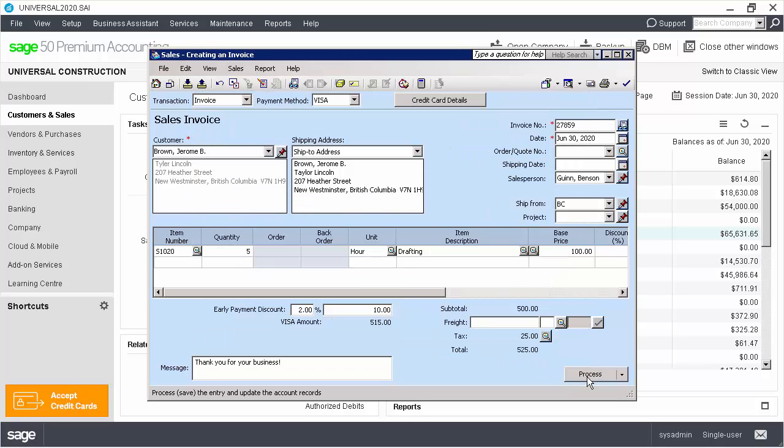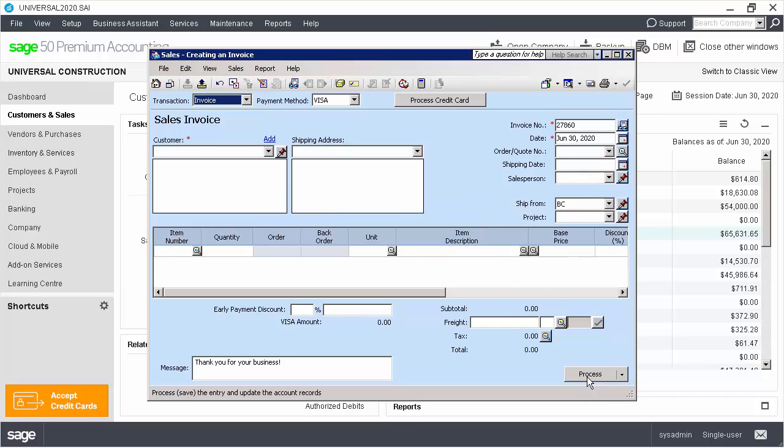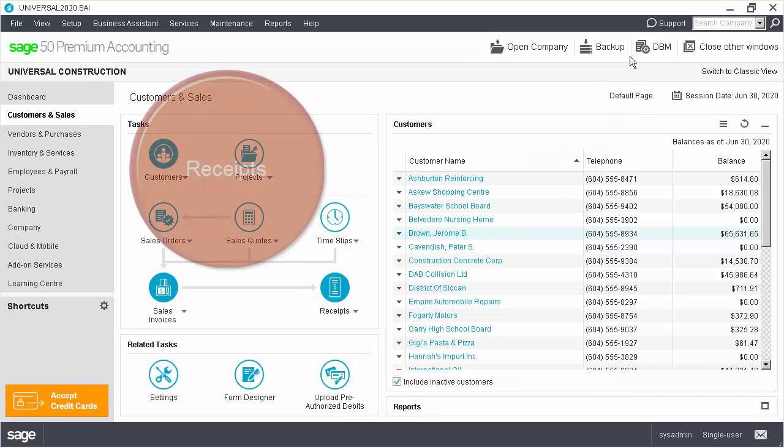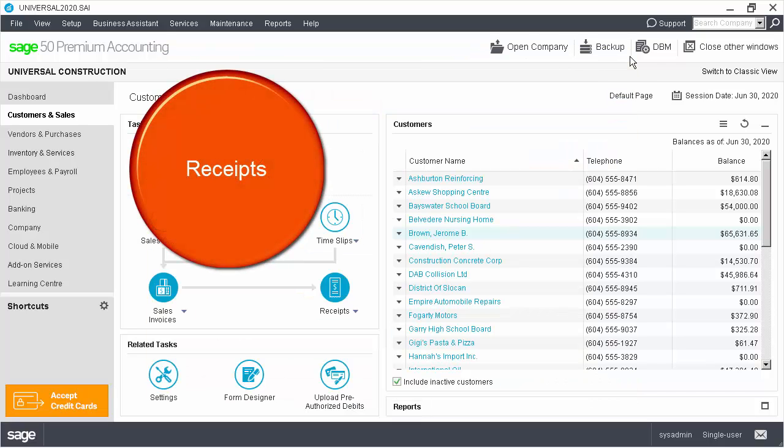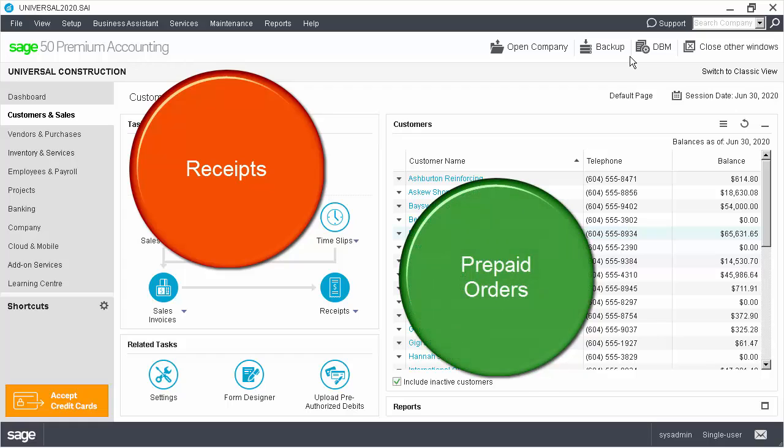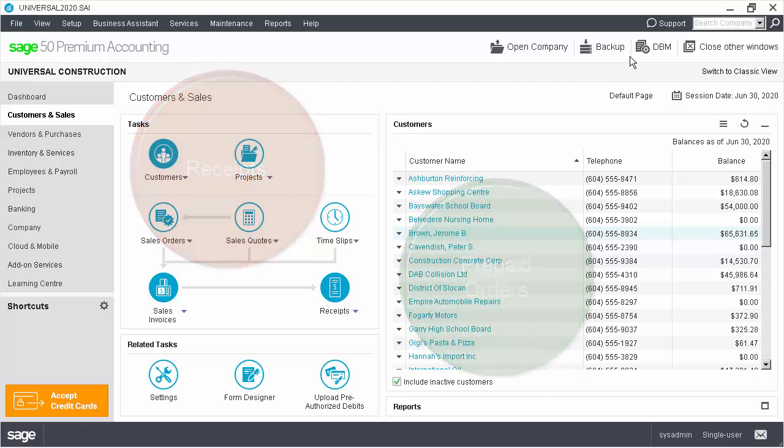Finally, we click Process to save the invoice. We could also process a credit card payment from the Receipts Journal and when recording a prepaid order.